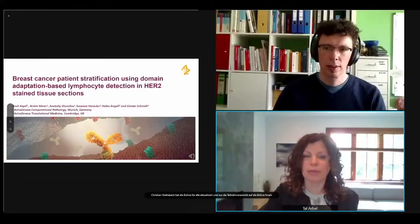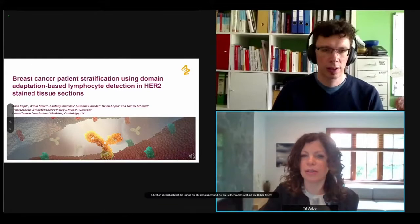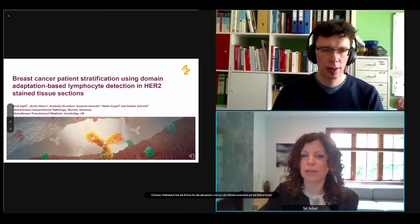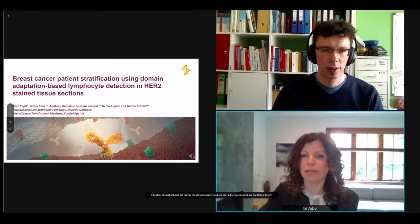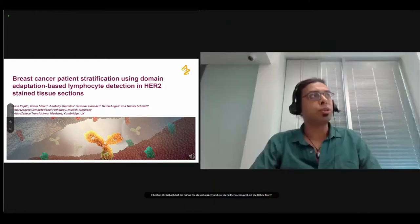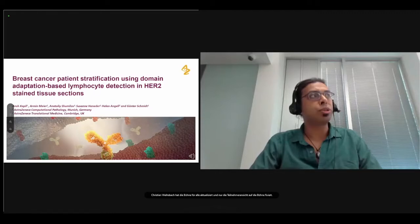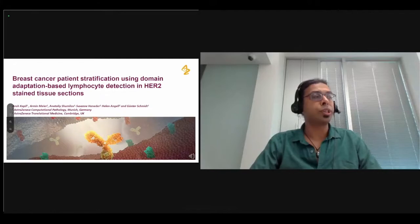Let's invite the next group of three speakers and invite you to introduce yourselves. Let's start with Ansh.